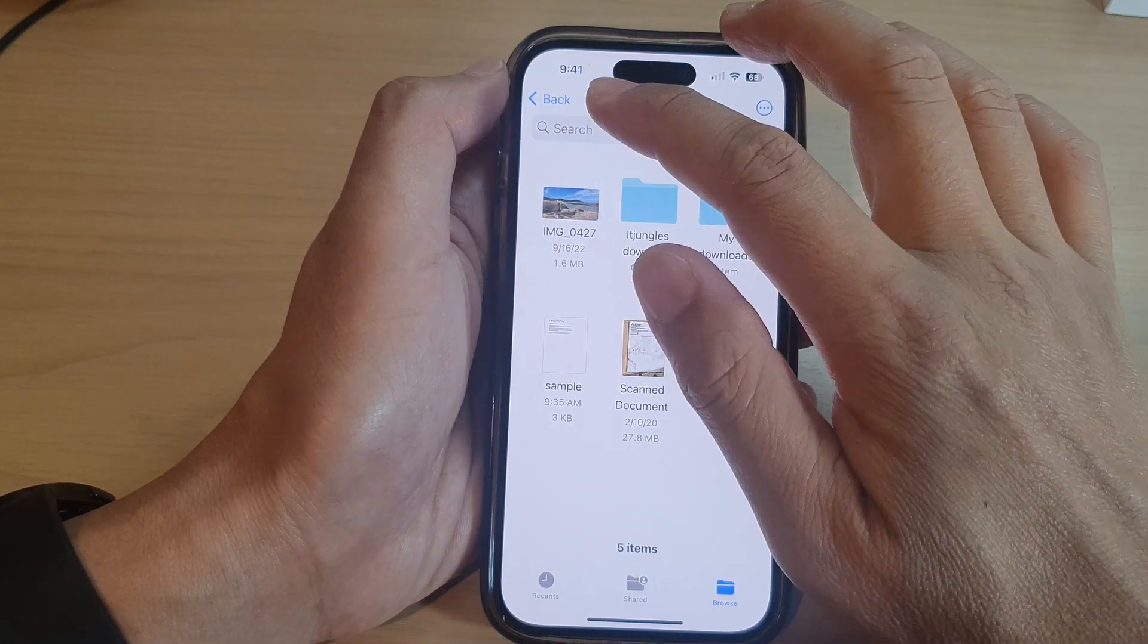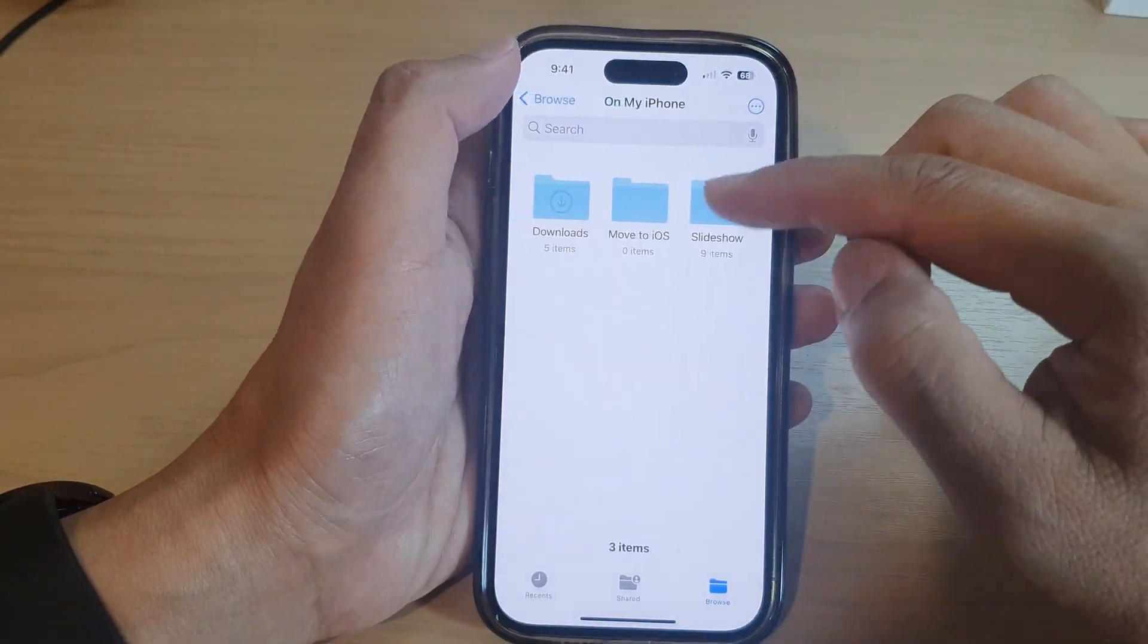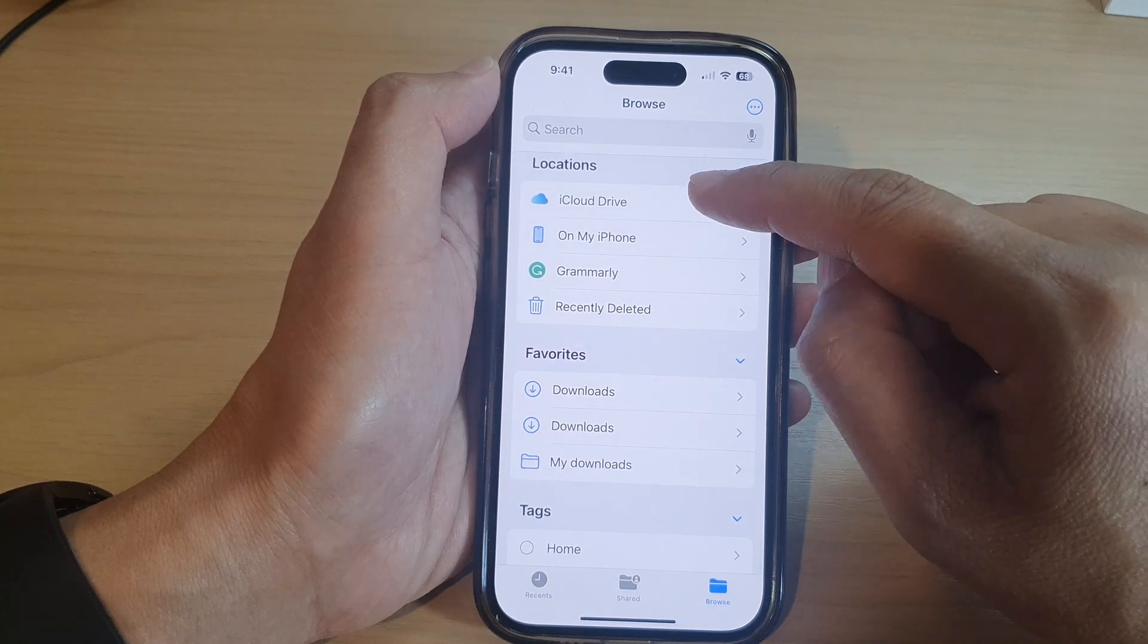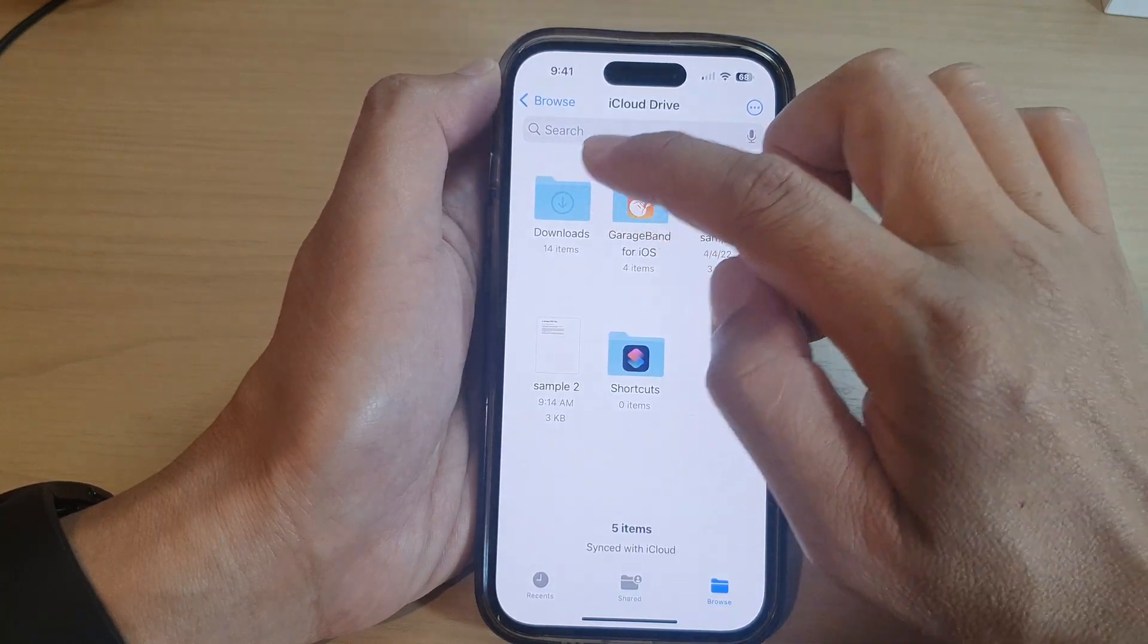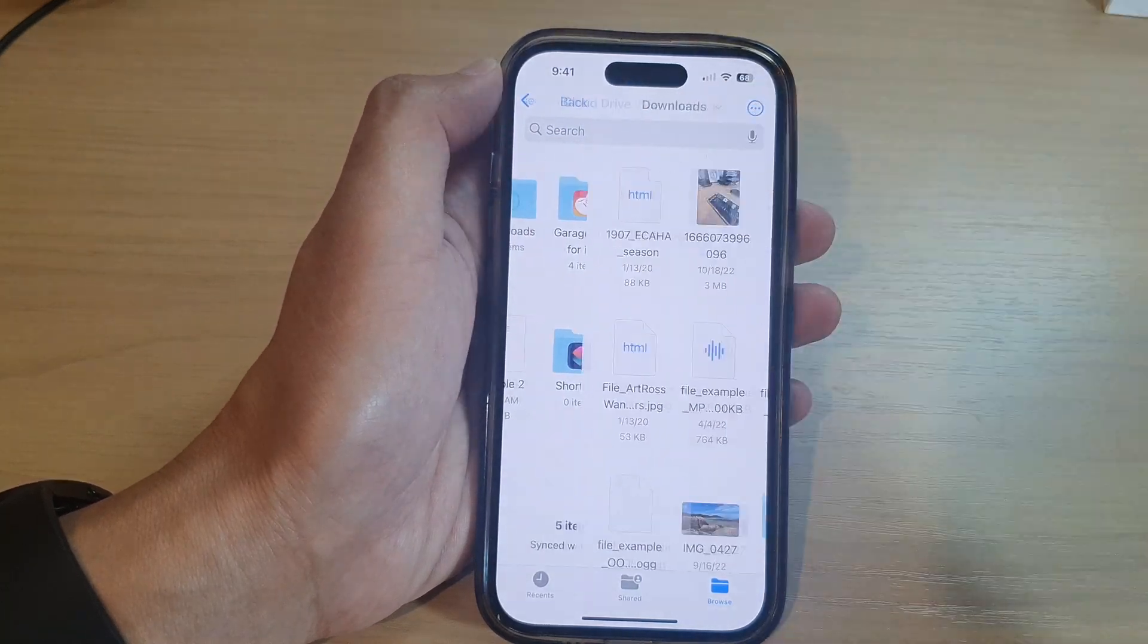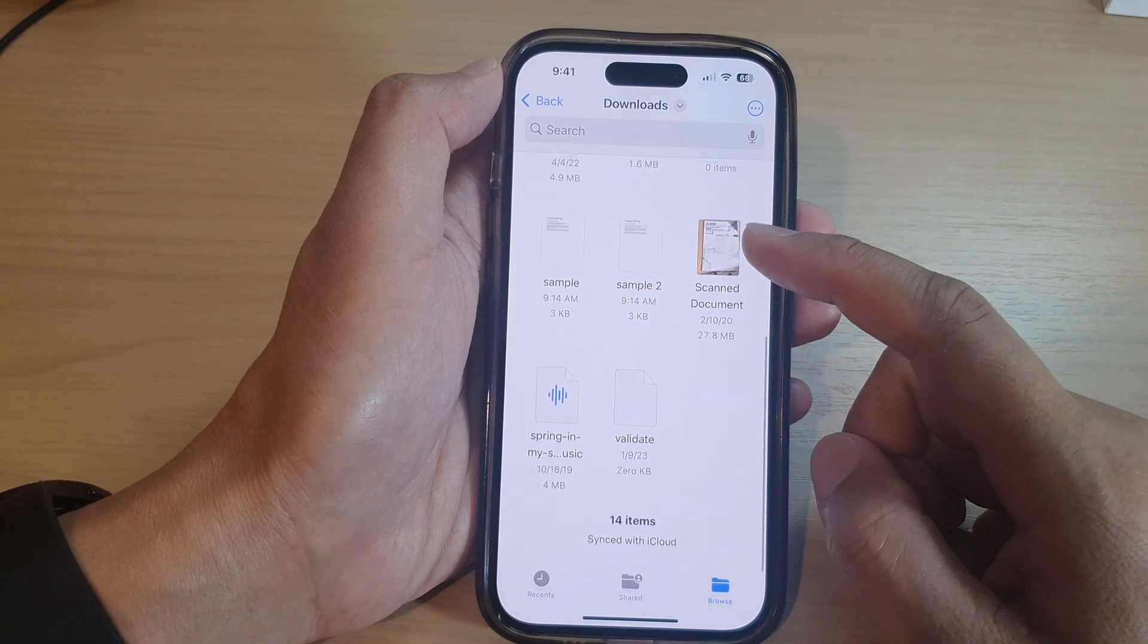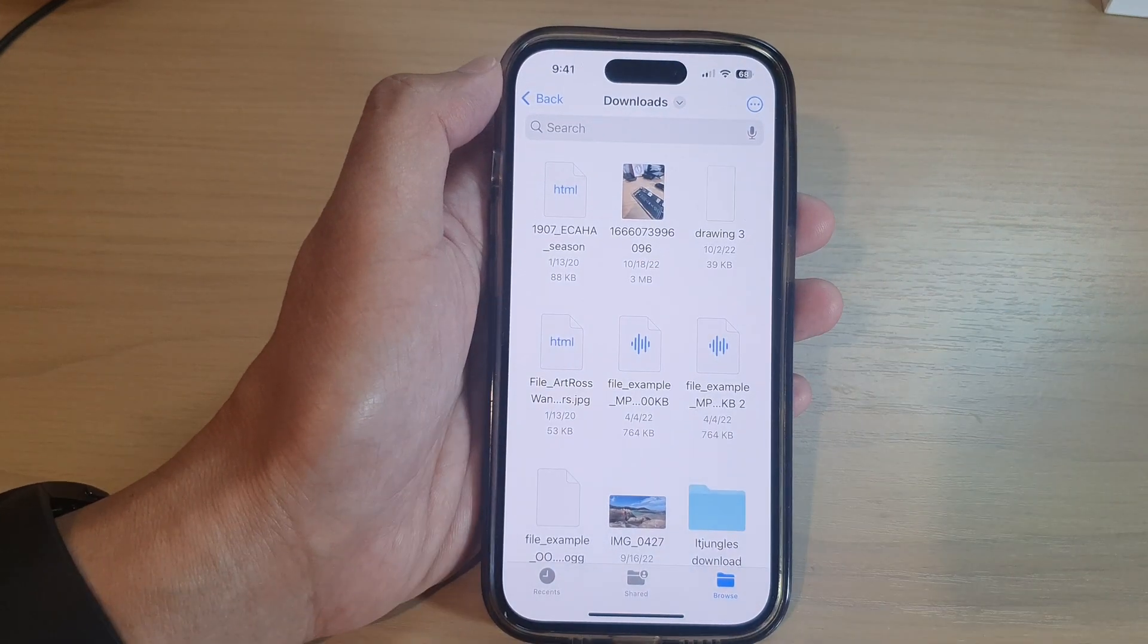And that's it. So if you cannot find it in your local storage, you may want to look in the iCloud Drive, then tap on Downloads folder, and in here you'll be able to find all your downloaded files.